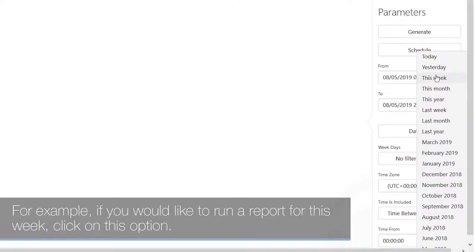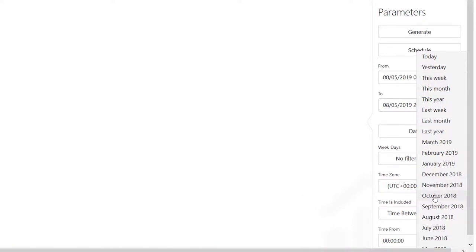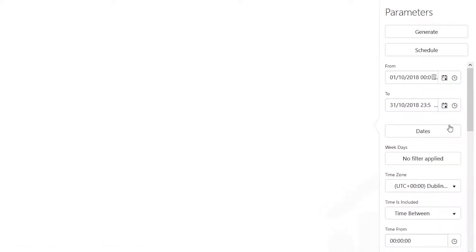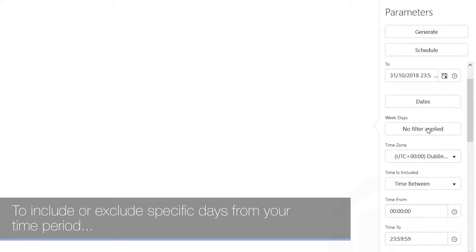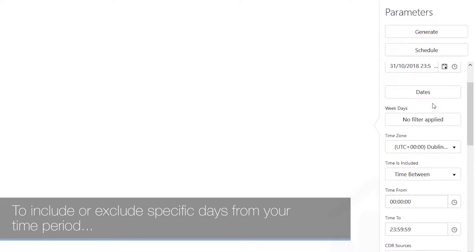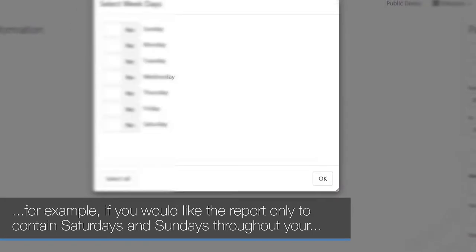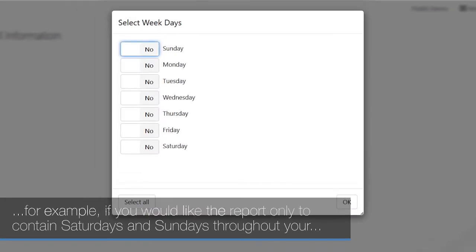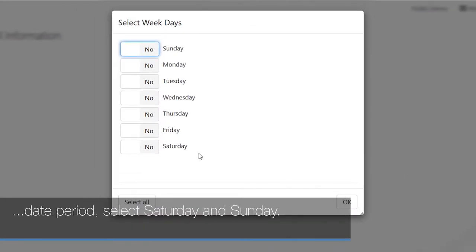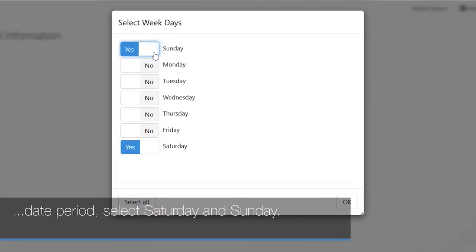To include or exclude specific days from your time period — for example, if you would like the report to contain only Saturdays and Sundays throughout your date period — simply select Saturday and Sunday.